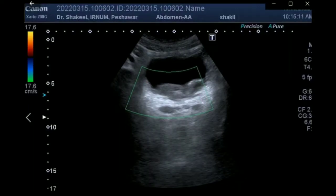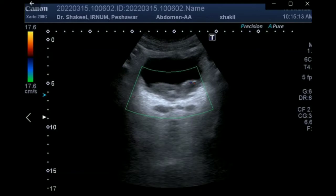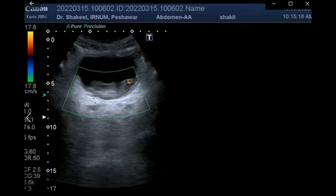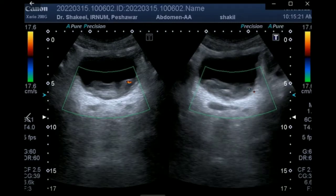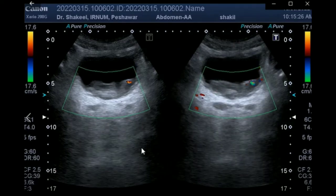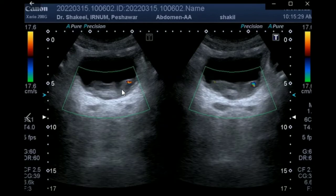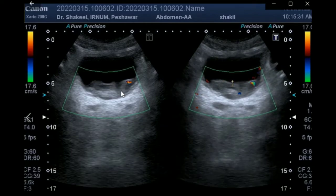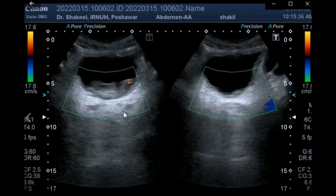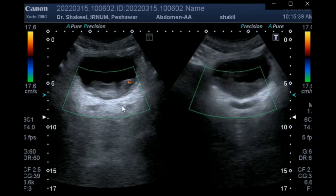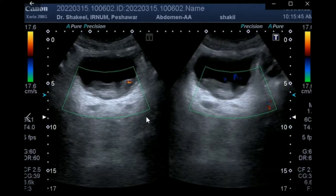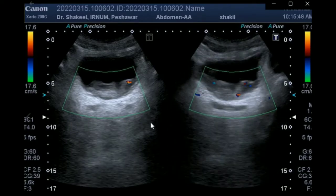This is a 50-year-old male patient who presented with gross hematuria. He underwent an abdominal scan, during which it was revealed that there is a heterogeneous solid mass attached to the posterior wall of the urinary bladder. On color Doppler, it was also revealed that flow is present in the growth.